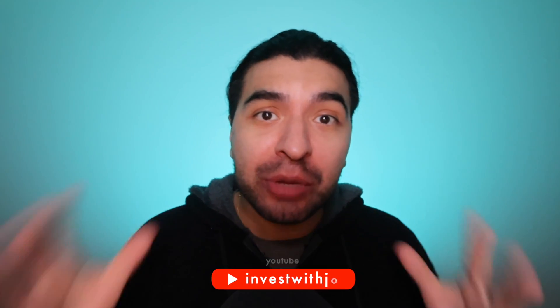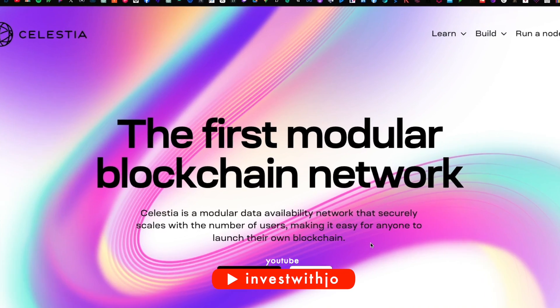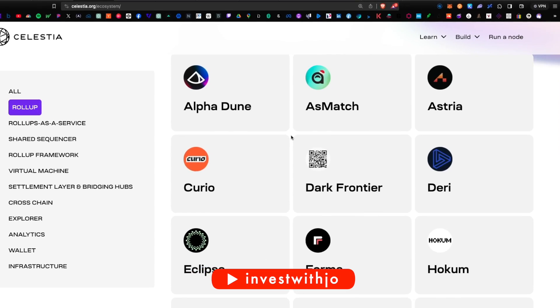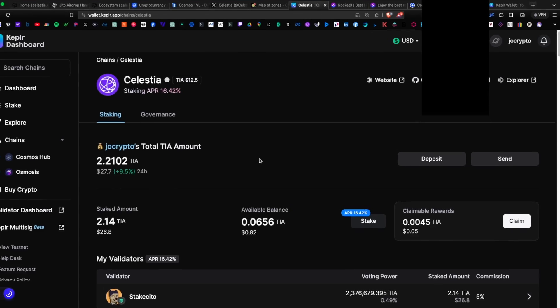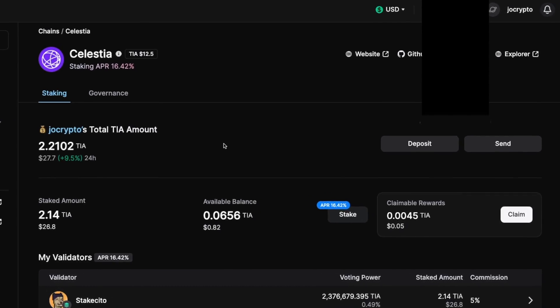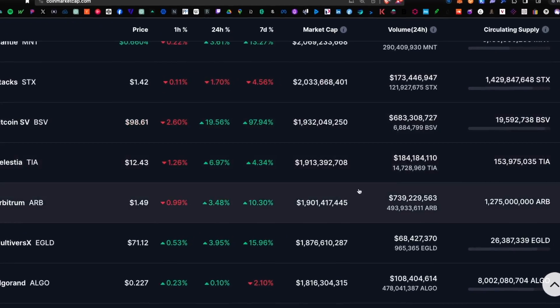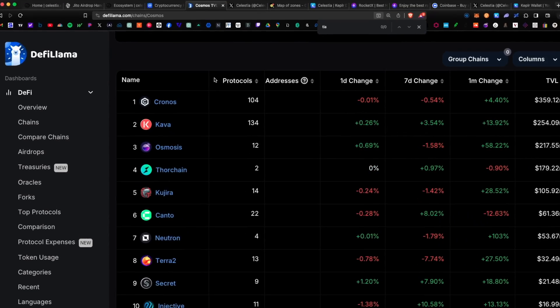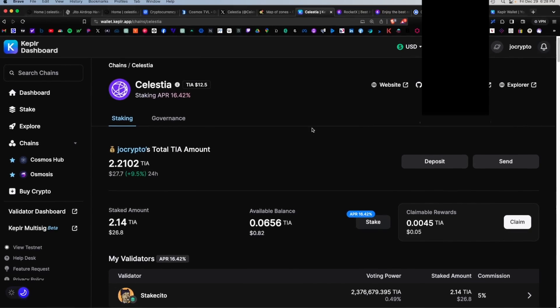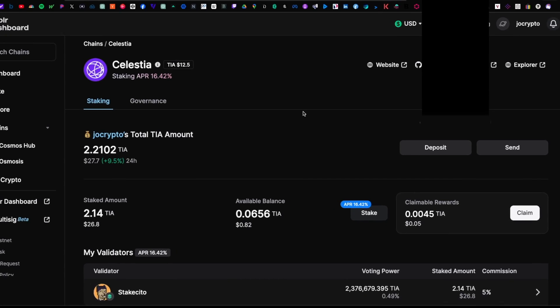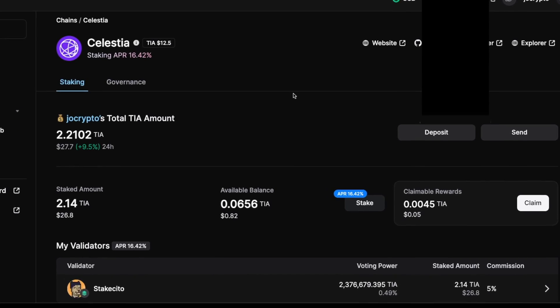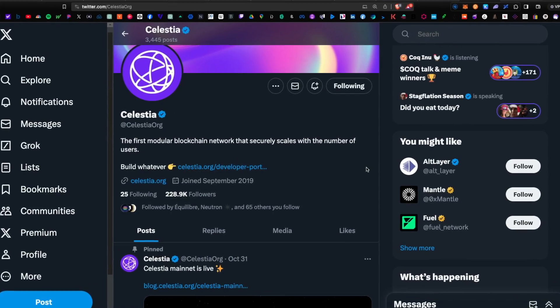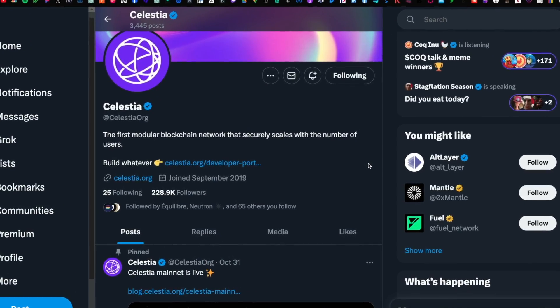Celestia is rumored to have an upcoming airdrop, and if it's anything like the Jito token, it'll be worth thousands of dollars. Because the Celestia network is expanding, early stakers will be rewarded with a potential airdrop. We are seeing Celestia climb up the ranks in terms of total market cap, and if it's anything like these other Cosmos tokens, there will be a giant airdrop as well. So today I want to cover how to stake the TIA token and how to make yourself eligible for a potential airdrop. There's a ton of speculation on X on when the airdrop will happen, so you definitely want to get in early.